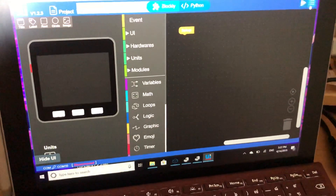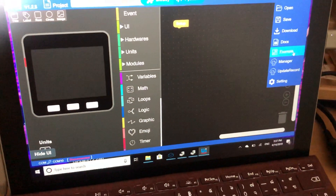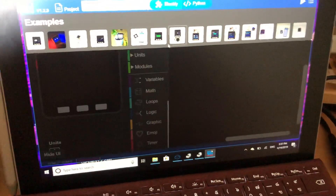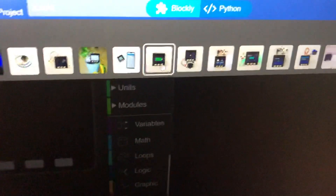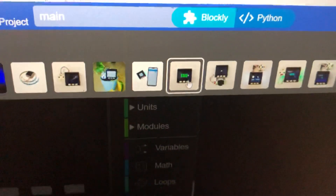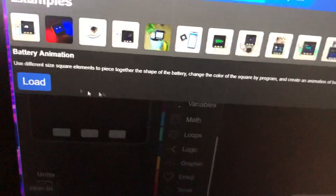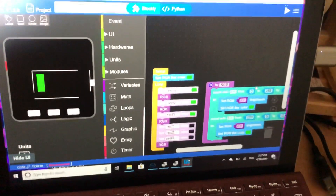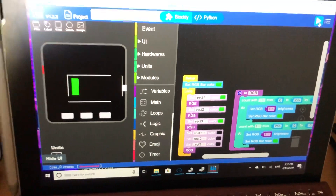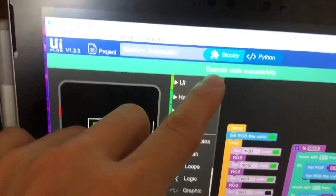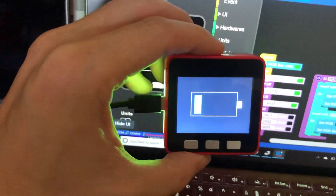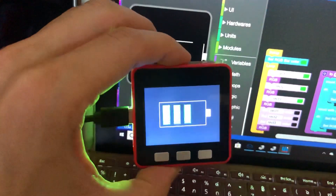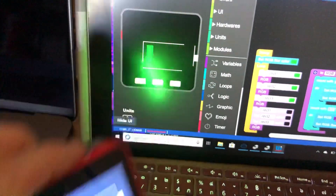Go to Examples, select one of the examples, and it will start loading. There is a sample for battery. Click Play, and it will say Execute completely. You can see the result on the device. Thank you for watching.